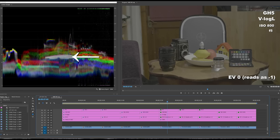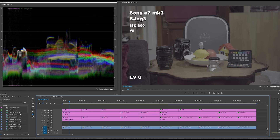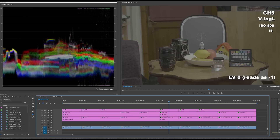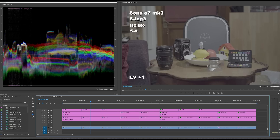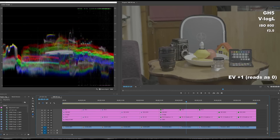Most people would agree you wouldn't expose the Sony at EV0 — you'd expose at plus one or plus two. Same goes for the Panasonic, though remember it reads as minus one on screen. Moving up to EV plus one on the Sony in S-Log3, we've got tons of headroom still. Experienced S-Log users would say it's still a bit underexposed — you're still getting some noise in the shadows. On the Panasonic at plus one, we've got plenty of room in highlights and this is closer to the sweet spot for the GH5.